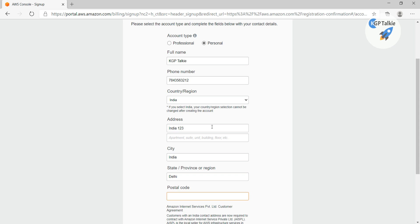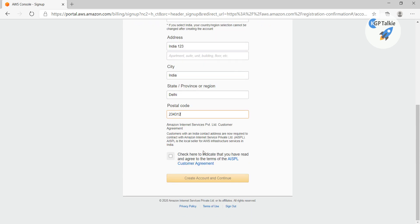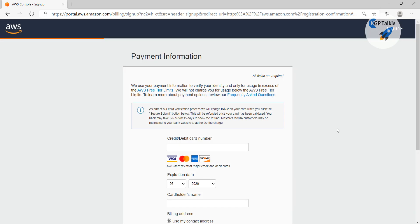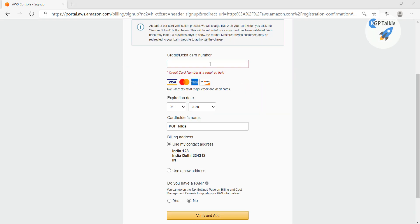And the postal code in Delhi, in India it's a 6 digit postal code, so I'm going to just fill here some 6 digit postal code. And finally I'm going to create this account.